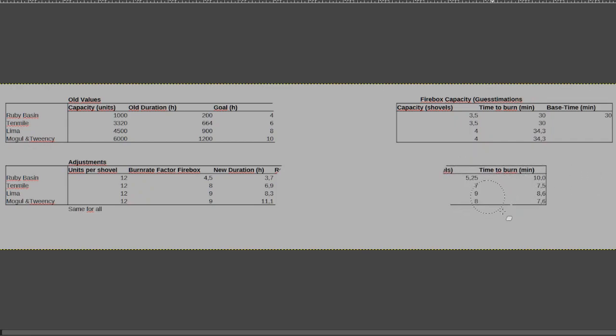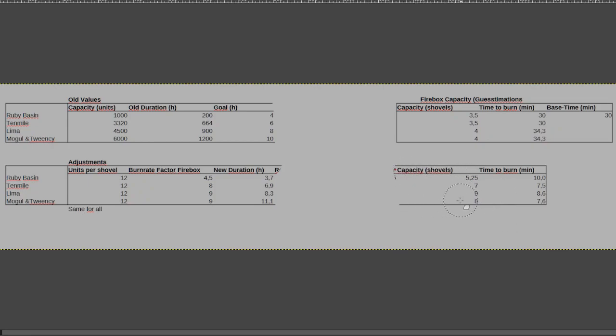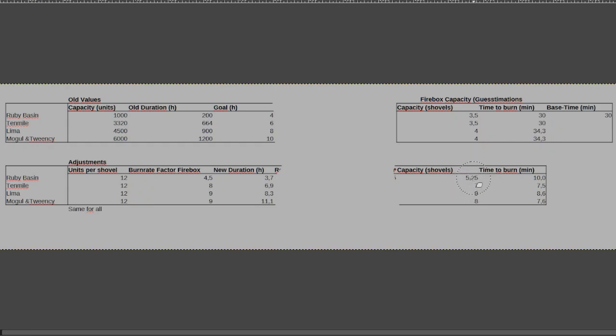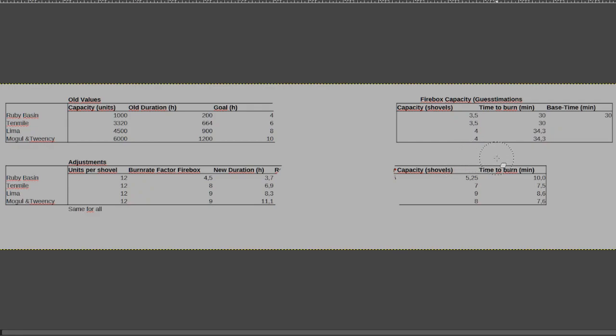So we have a new time to burn, and we have a new capacity in shovels. I also have another factor before that, that is just how much I adjusted the capacity by, that isn't really all that useful right here, but it makes it easier to adjust how all of these values work.